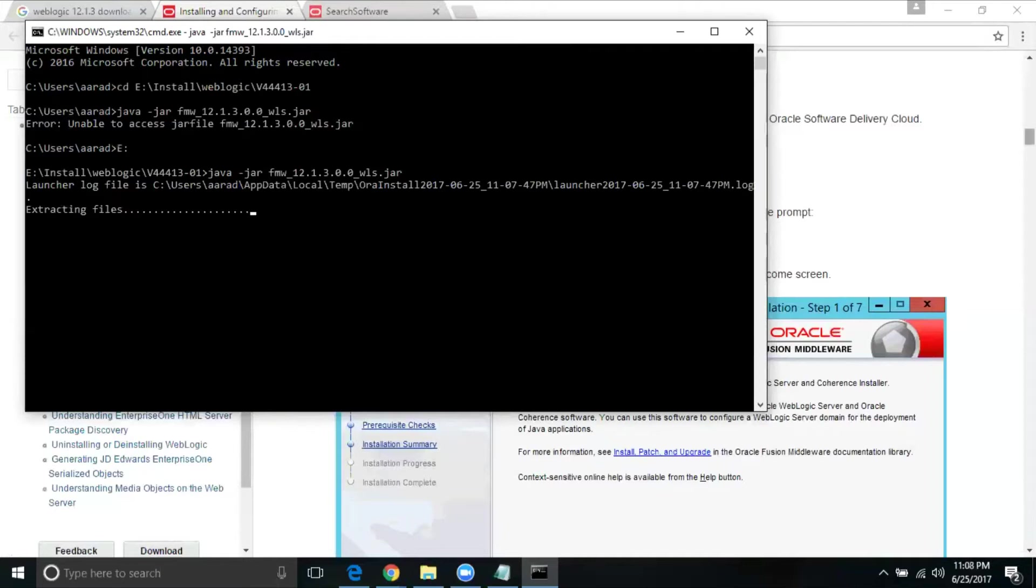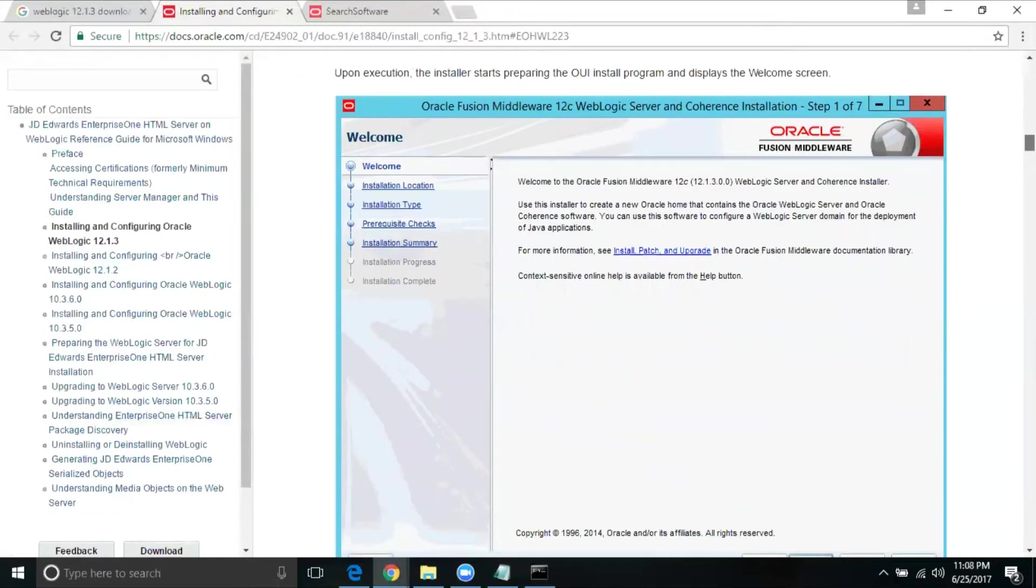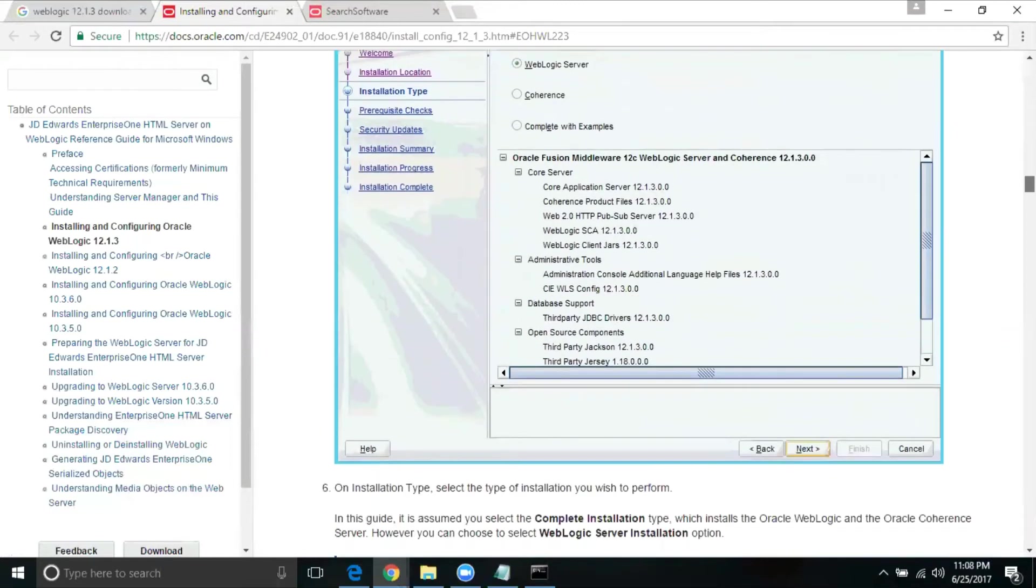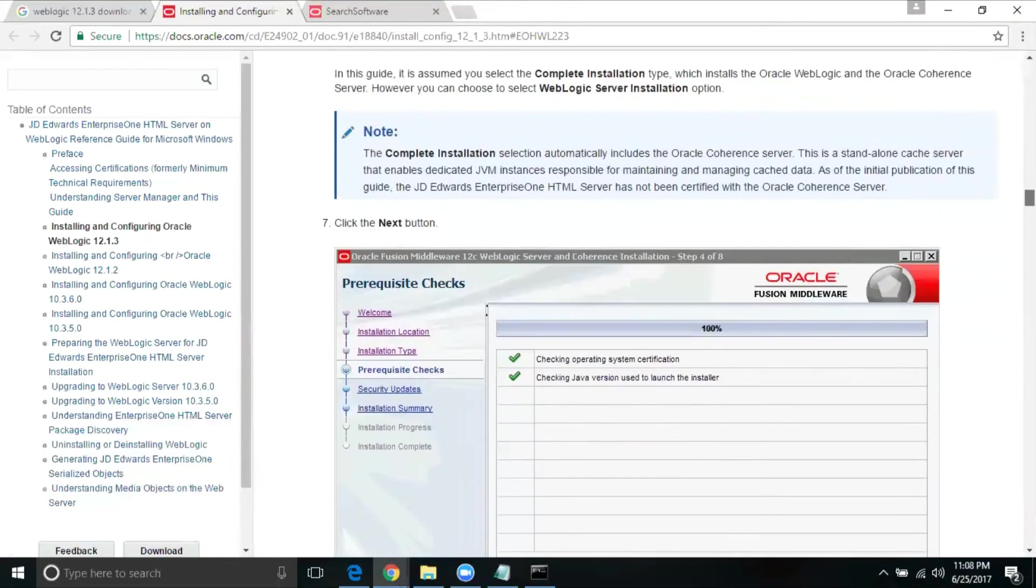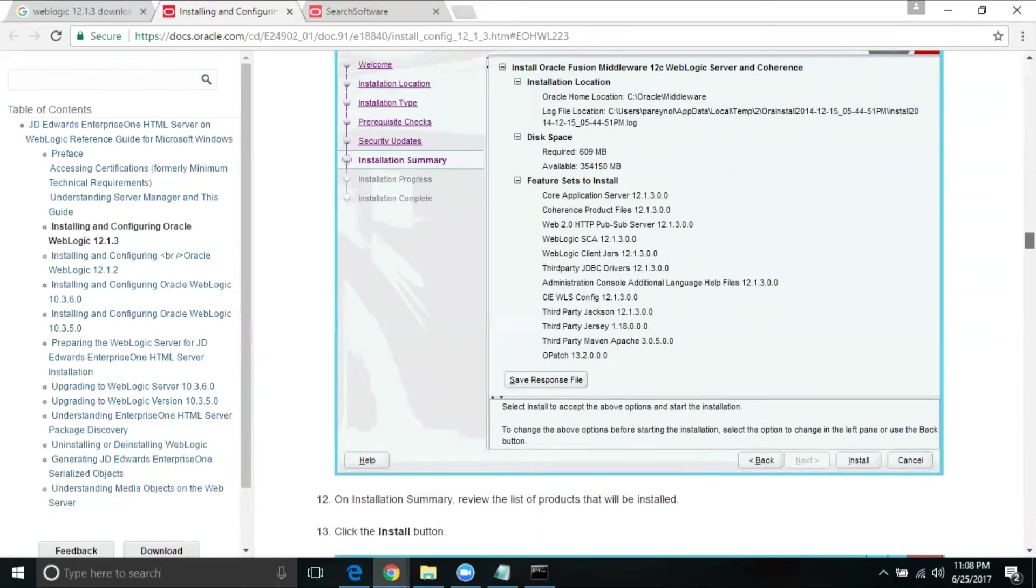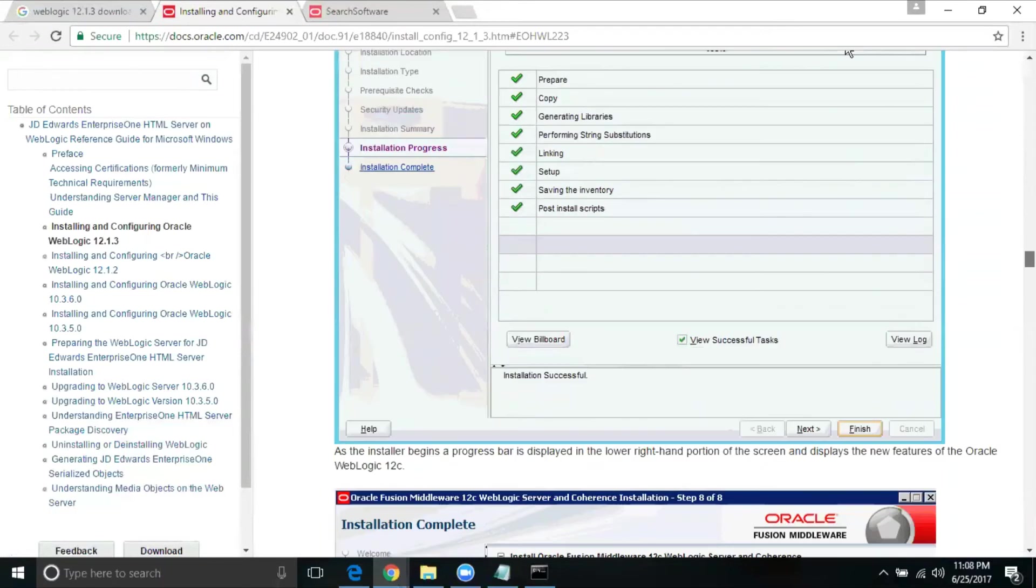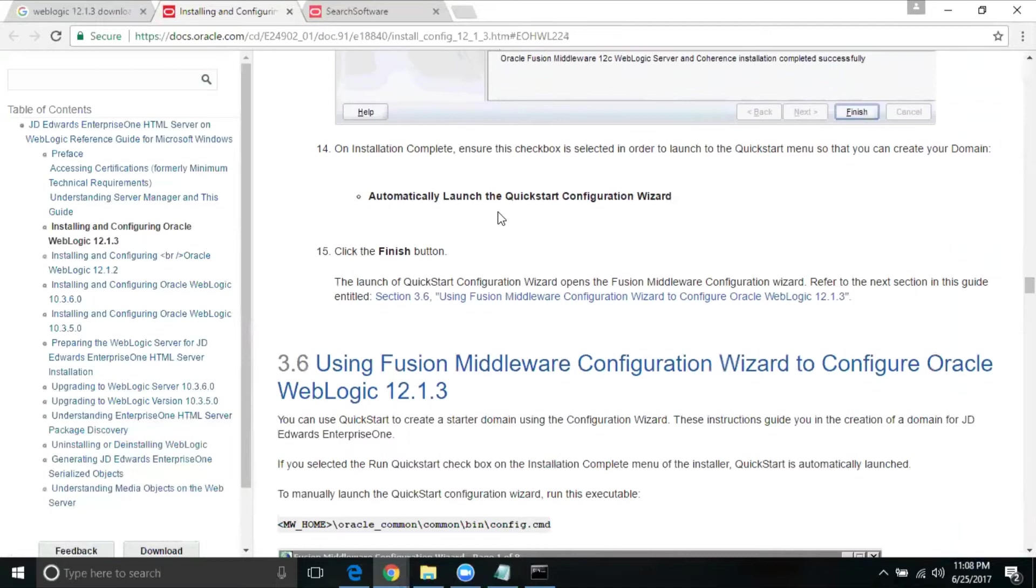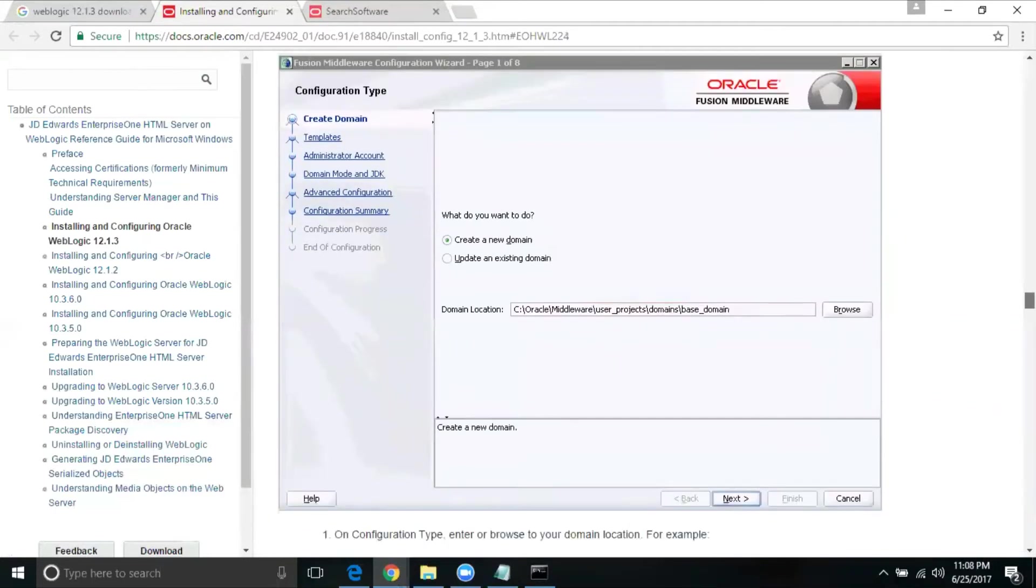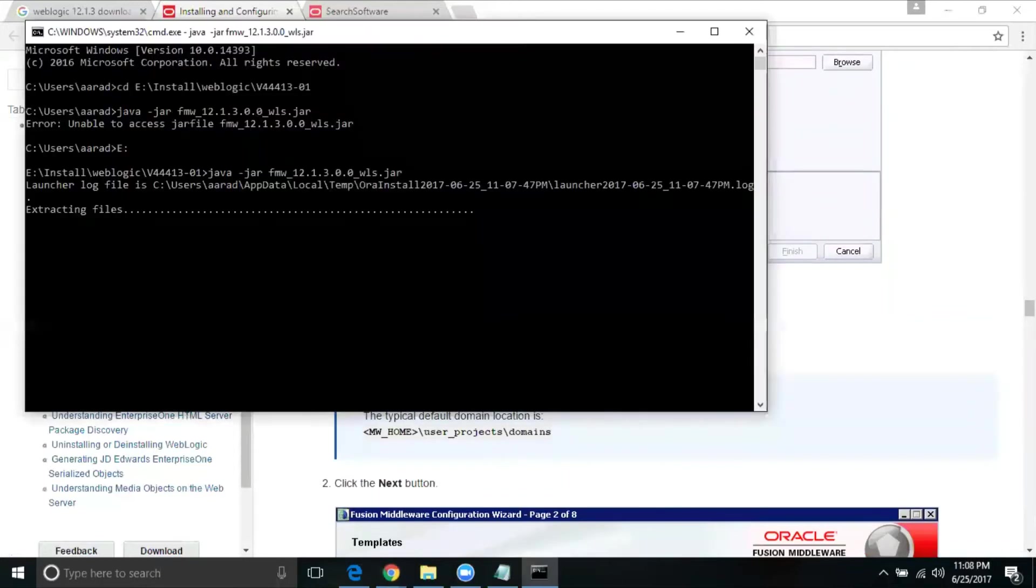Let's wait for the installation to happen. We just need to follow the steps which is given in this web page. You will be selecting the Oracle home, and then you will be selecting the logic, what kind you need, and also Java version. Once all done, you should be able to create the domain as well. Automatically launch the quick configuration, and then you should be able to install the domain. Let's wait for extract to complete.